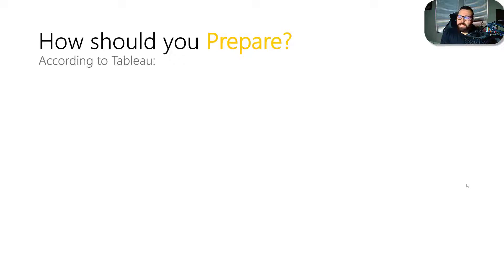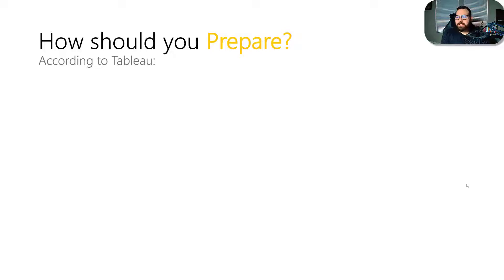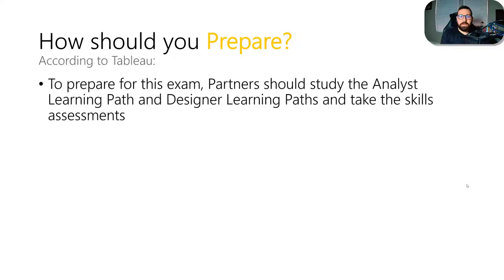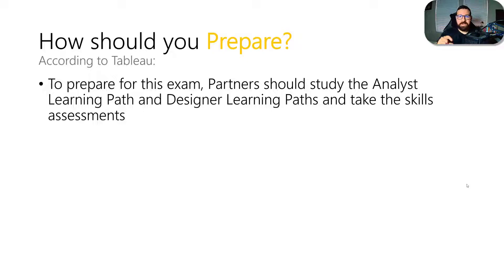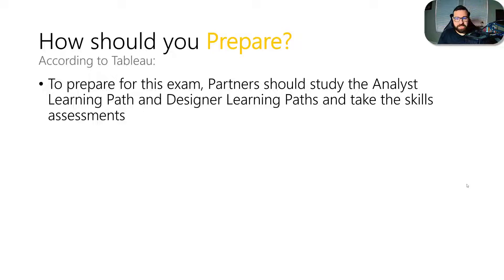So this is also, according to Tableau, the steps you should take to prepare for this exam. So the first thing you'd want to do is look at the Analyst Learning Path and Designer Learning Path. These are part of the e-learning, and when you take a look at these learning paths, there are specific courses that they have that fit into these segments. They're suggesting these are the two that you need to take a look at to understand all the topics on this exam.